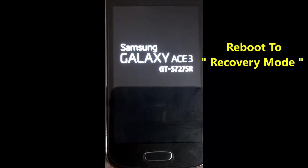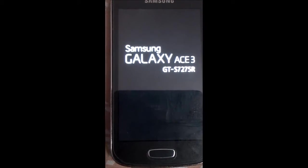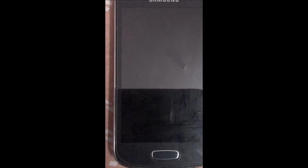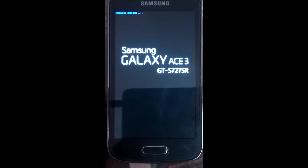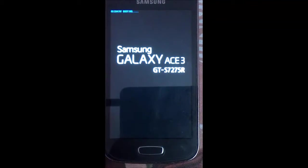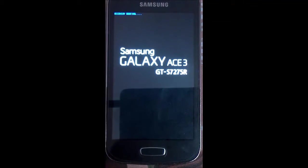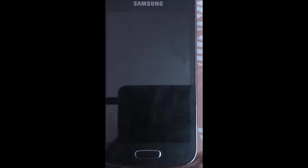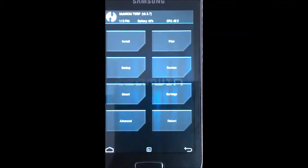Swipe to confirm the flash. That's all — we have flashed the MultiROM zip as well as the modified recovery. Now you need to boot your device into recovery mode to flash CyanogenMod 11 as the secondary ROM.